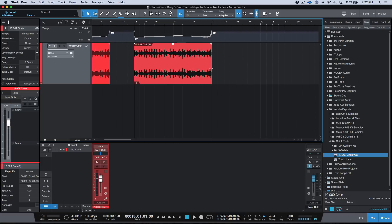Anytime you have a tempo map that's been embedded into an audio file, we can extract it really easily in Studio One. I hope you guys got something from this. As always, if you're finding this content useful, please go ahead and hit that subscribe button and share. Leave any comments or questions down below and I'll do my best to get back to you. We'll catch you in the next video — cheers.